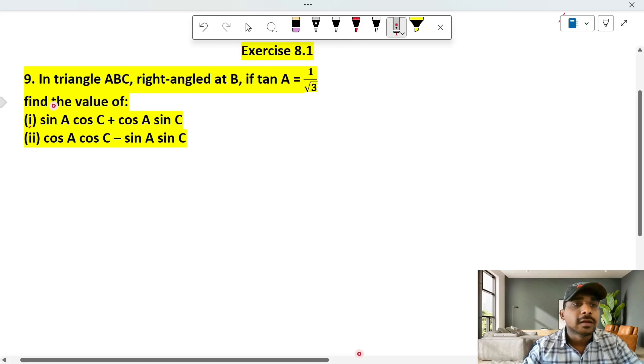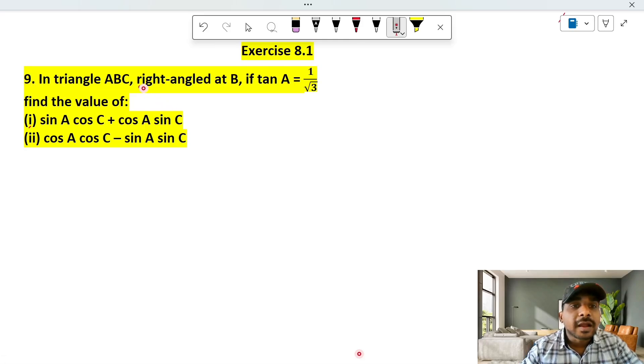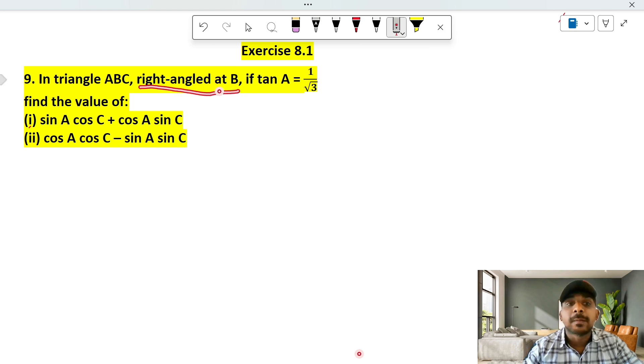Exercise 8.1, 9th question. In triangle A, B, C, right angle at B.